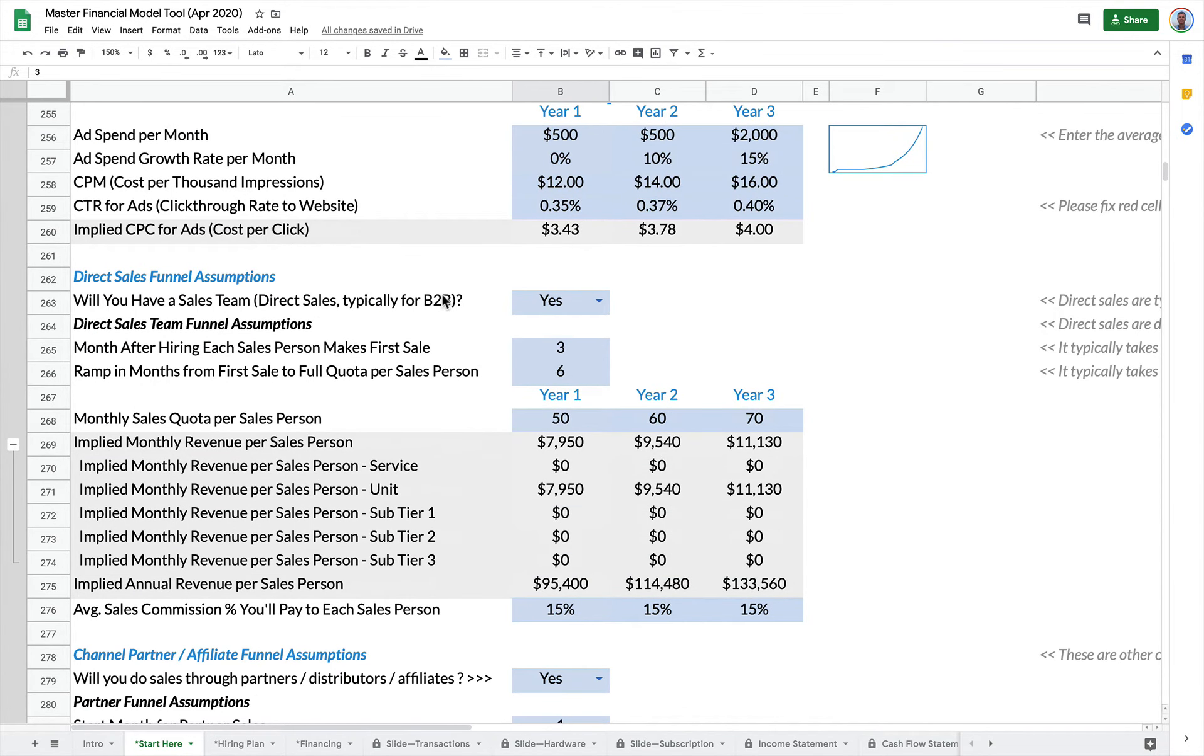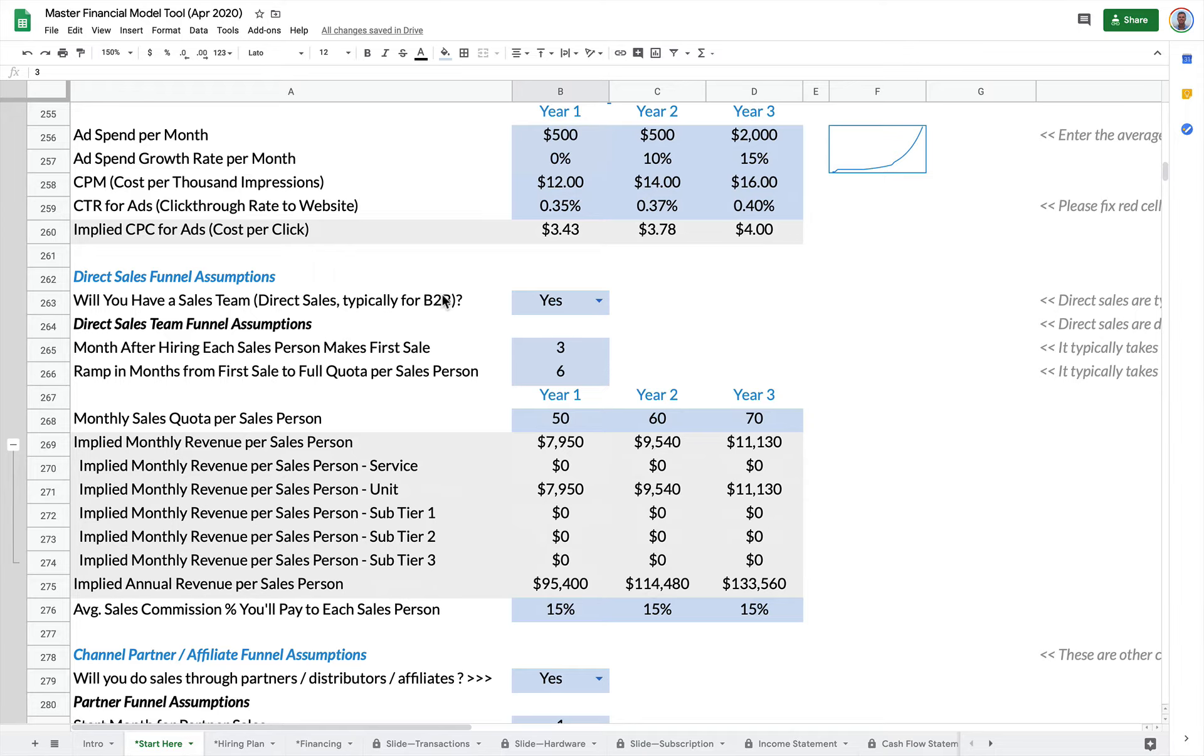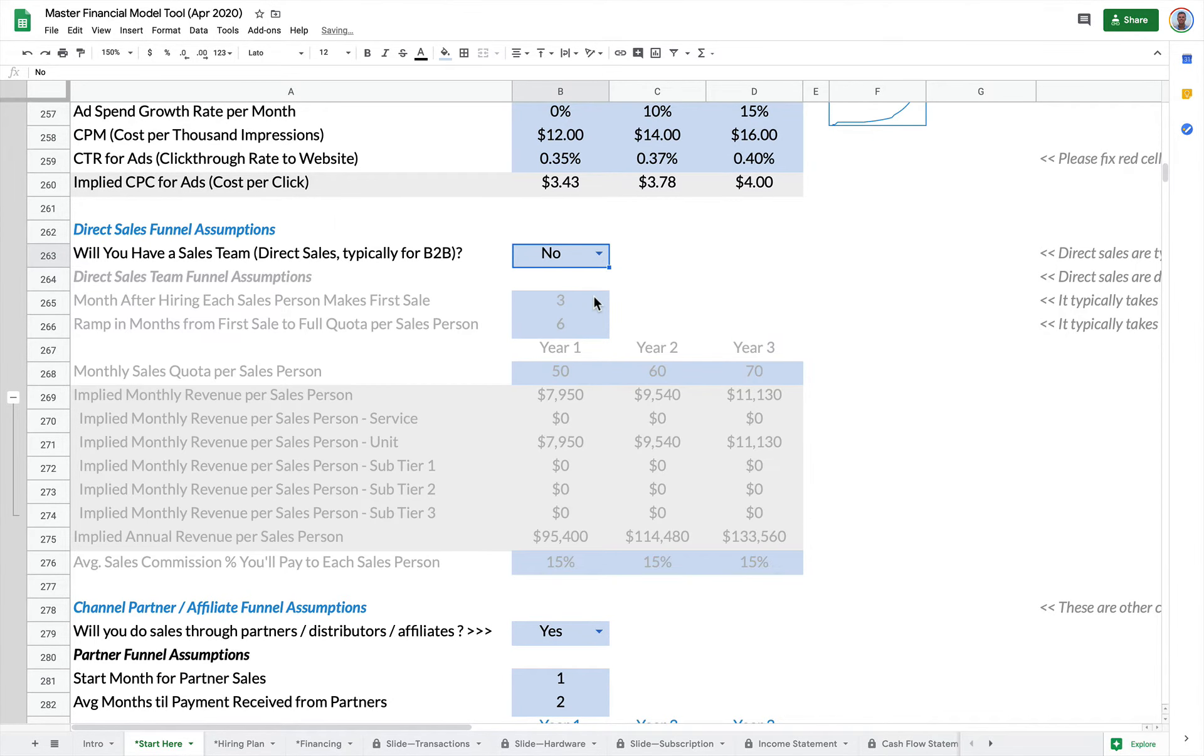Direct sales. This is typically for business to business B2B companies. You can turn this on or off. So I can turn off my direct sales if I'm not B2B. You'll see it grays out here. I can turn it on.